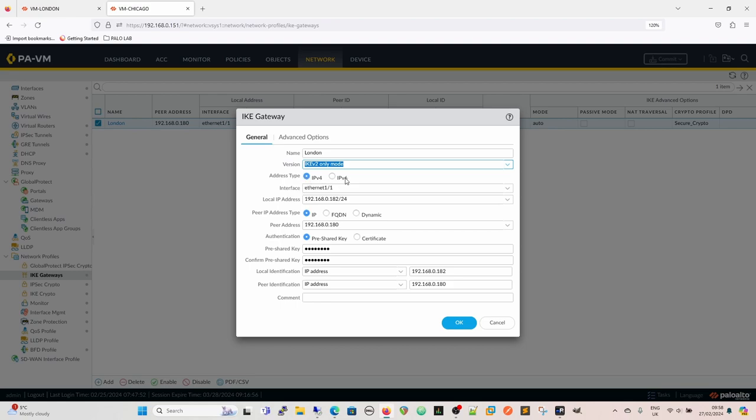Then we've got address type IKE V4 and IKE V6. It speaks for itself. What type of address are you going to use for this tunnel, for this IKE gateway? And then the interface that we're going to use and the local IP address of that interface. Next, we can select our peer IP address type. So what's our IP address type going to be? Is it going to be an IP? Is it going to be an FQDN? Or is it going to be dynamic?